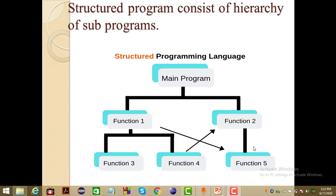Structured programming encourages dividing an application program into a hierarchy of modules or autonomous elements, which may in turn contain other such elements. Within each element, code may be further structured using blocks of related logic designed to improve readability and maintainability.